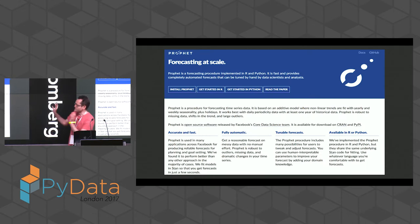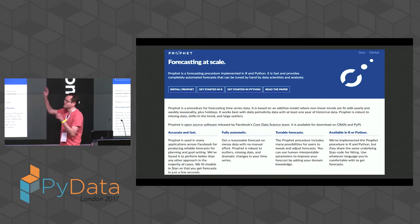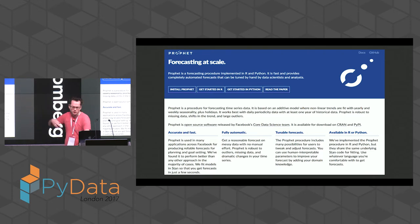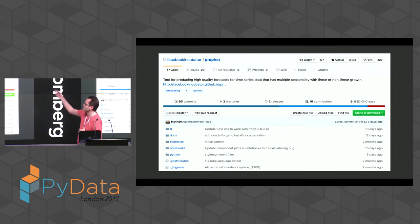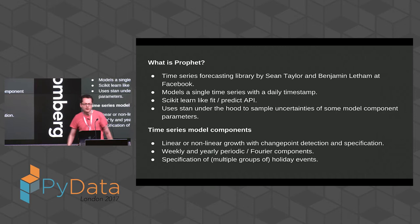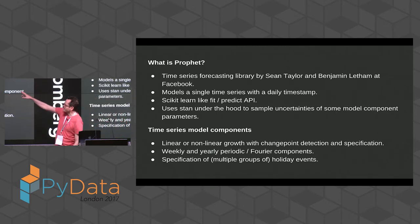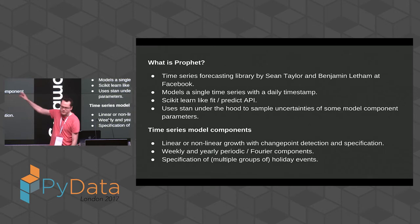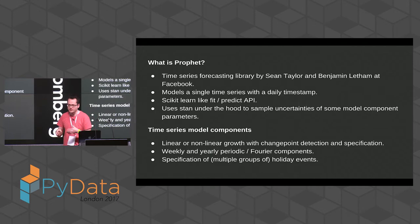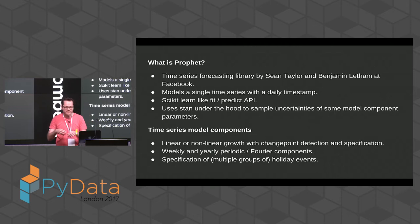Here is the Facebook Prophet landing page. Just search for that. It's got some basic documentation, and it's available in Python and R. There's a paper describing the model, and on GitHub it has 3,000 stars as of today. Facebook gets the word out very well about their libraries. These folks made this library. It's modeling a single time series with a daily timestamp, and it has a scikit-learn-like API — sort of fit/predict. Under the hood, it's got Stan doing probabilistic modeling of the model parameters, which helps get the uncertainties on the forecast.